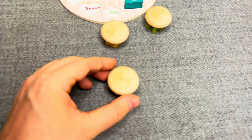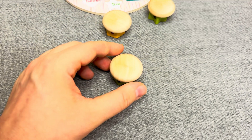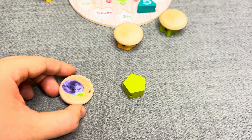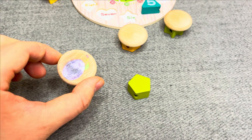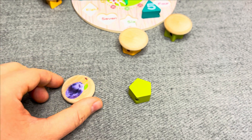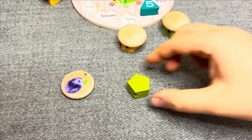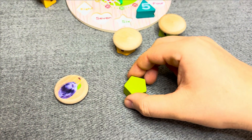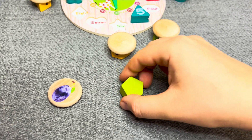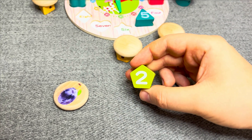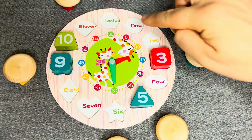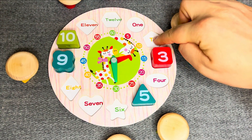Hmm! Oh! Nice! This is plum! This is a white green octagon shape! One, two, three! Oh! Nice! This is number two! One, two!